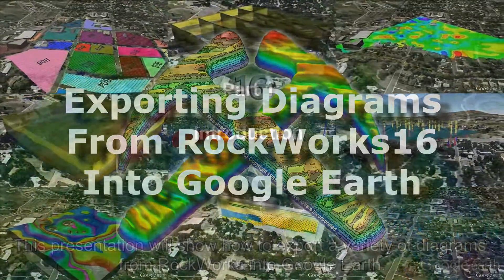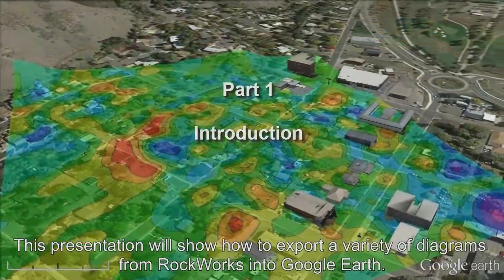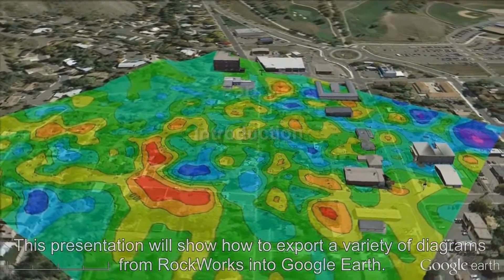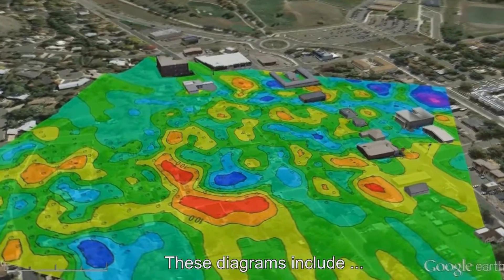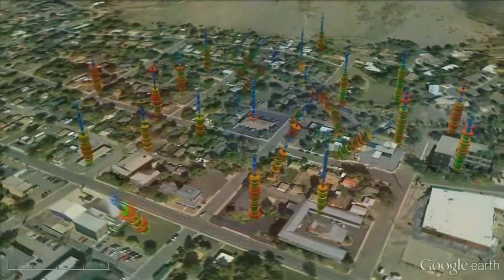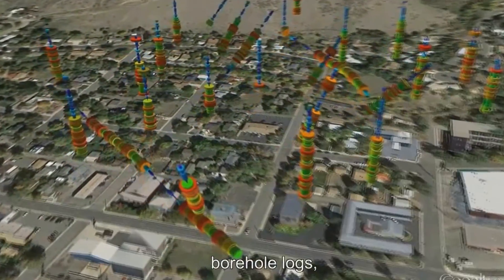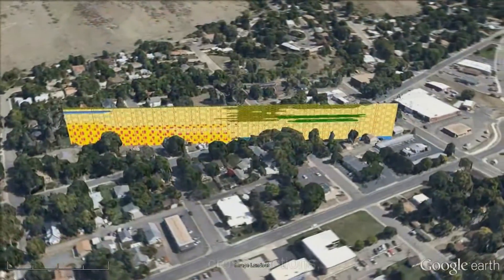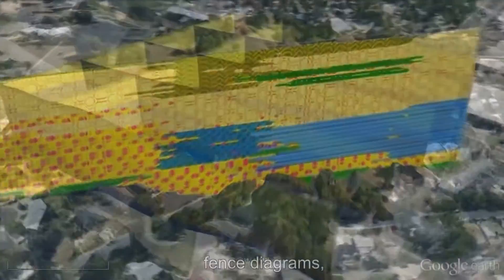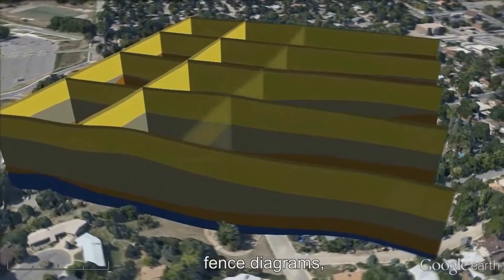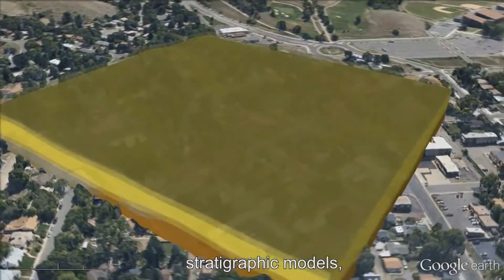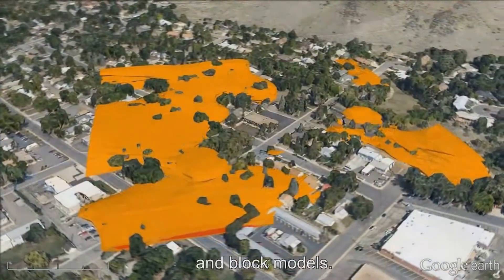This presentation will show how to export a variety of diagrams from RockWorks into Google Earth. These diagrams include maps, borehole logs, cross sections, fence diagrams, stratigraphic models, and block models.